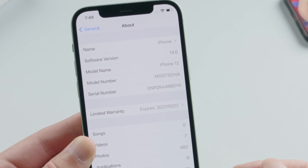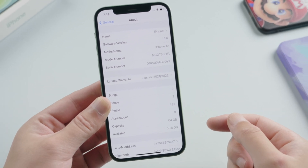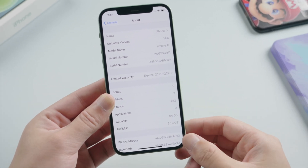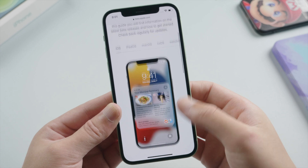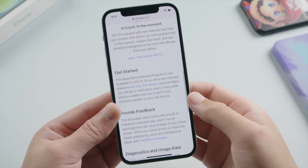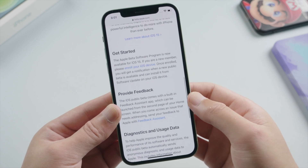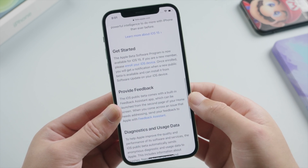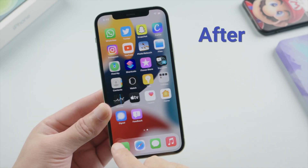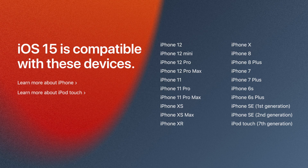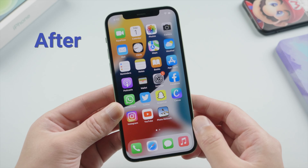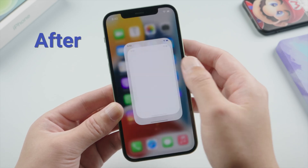What's up guys, welcome back to the Tenorshare channel. Today we got exciting news — the public beta of iOS 15 has just been released, which is much more stable and available to all of us. It even supports old devices like iPhone 6s and iPhone SE, which is amazing.